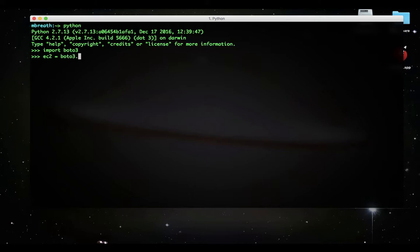We can import the Boto3 library and then create an EC2 client from the EC2 instances. You can write ec2 equals boto3.client and EC2.